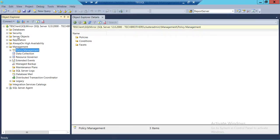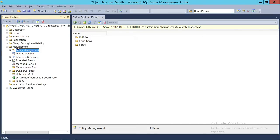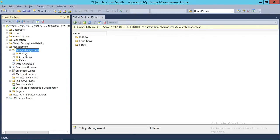This is my SQL Server instance right here — Tech Brothers Client and SQL Server Mirror. Tech Brothers Client is my server. In order to get to policy management, you need to expand the Management tab, and under the Management tab there is Policy Management. If you expand that, the first item is Policies. Now you need to create a condition — you can create a condition during policy creation or prior to creating the policy.